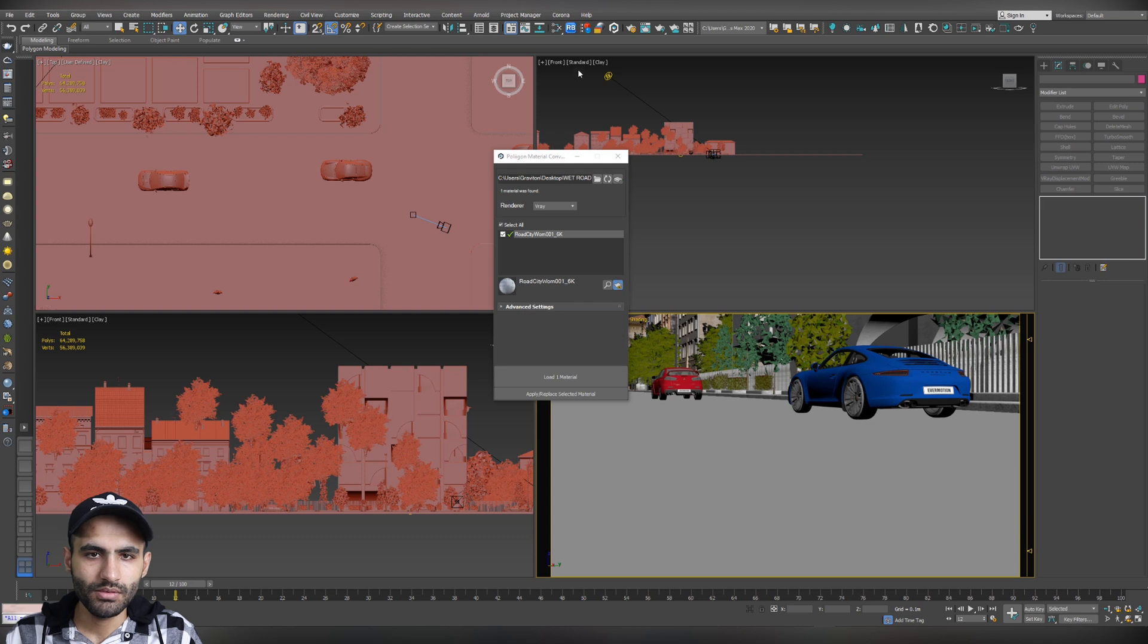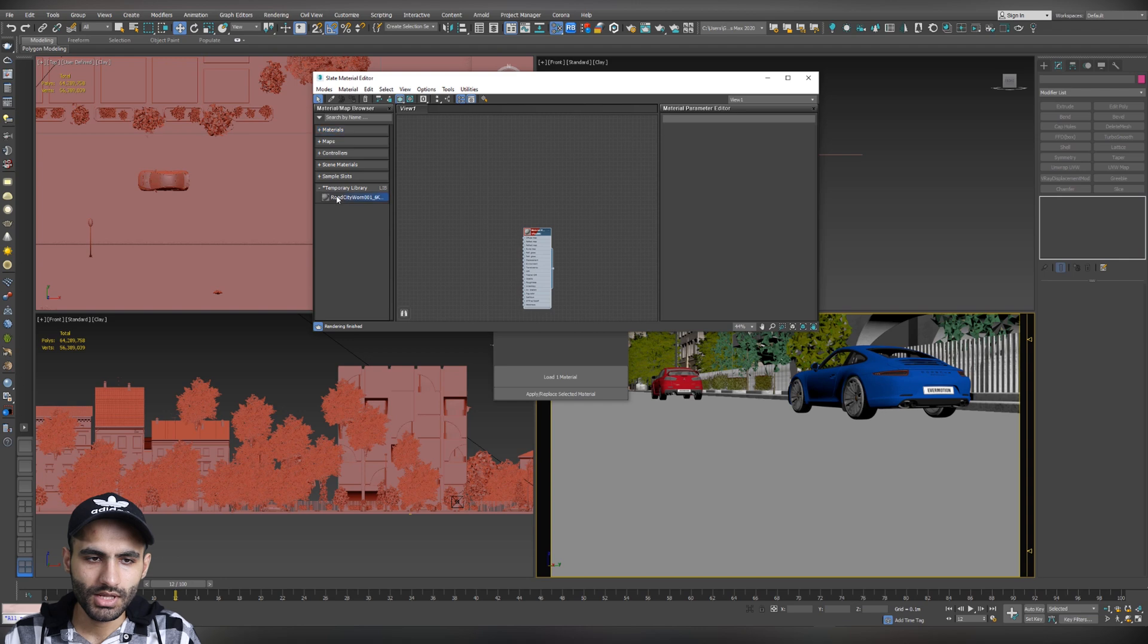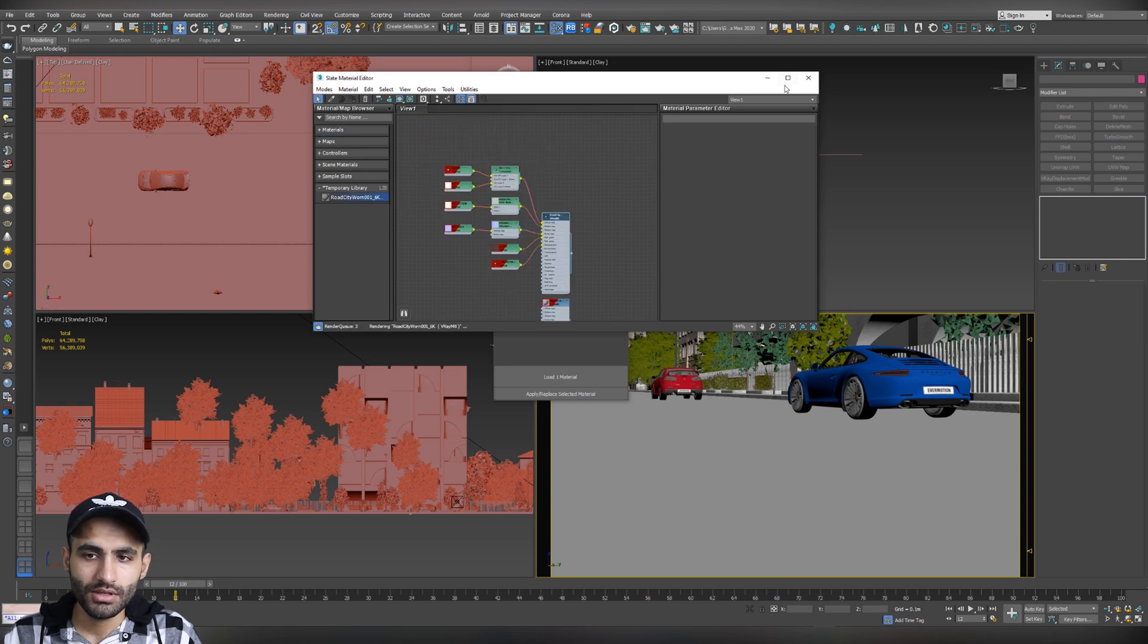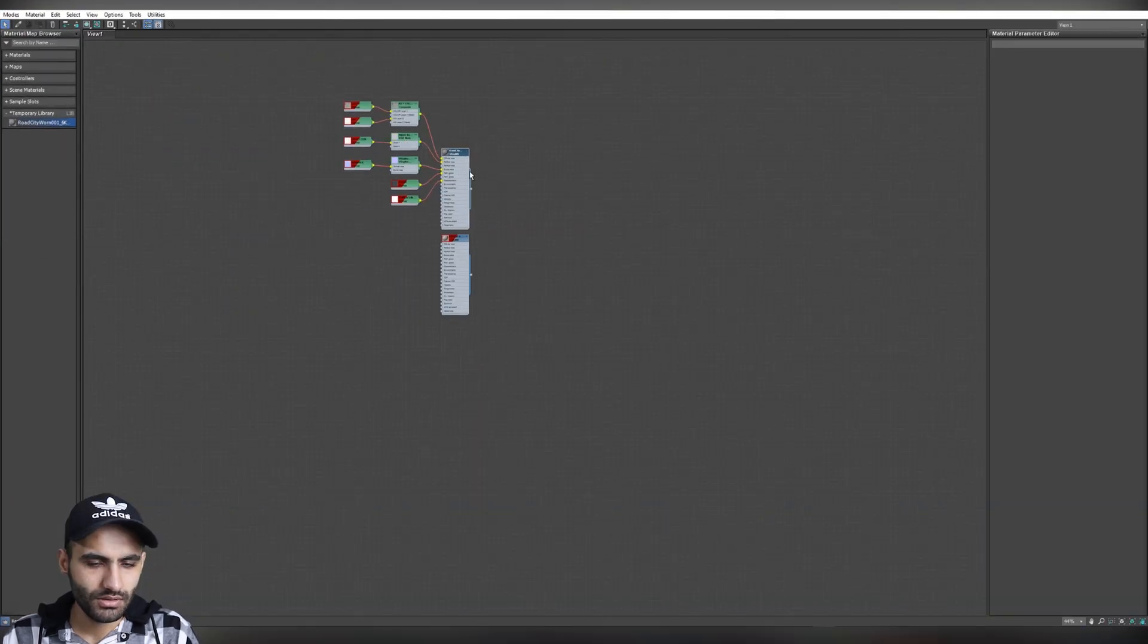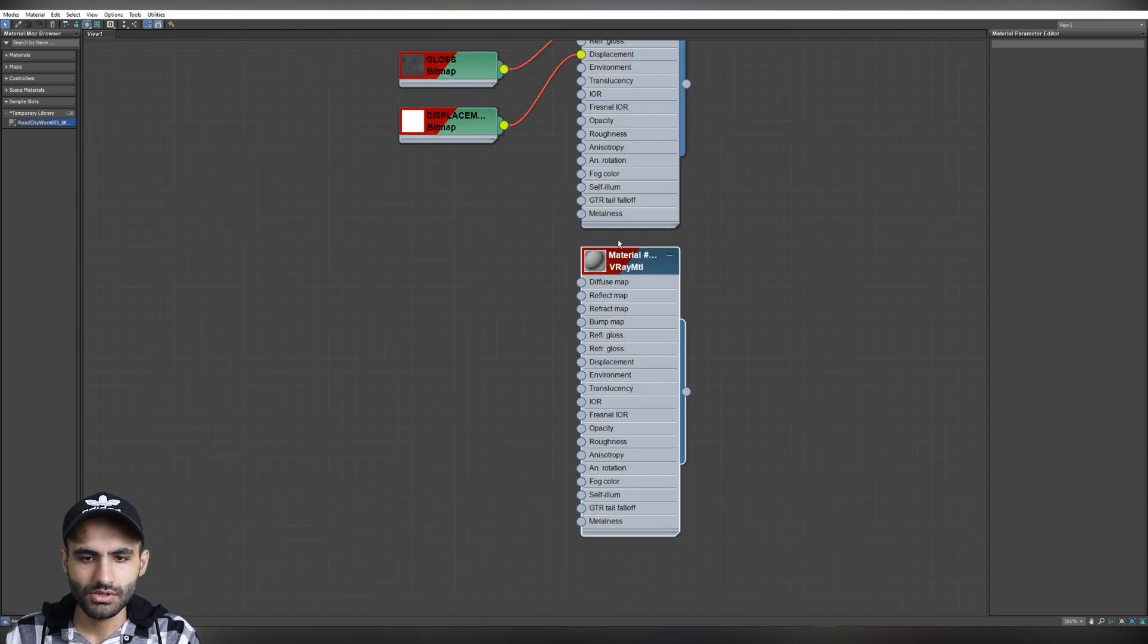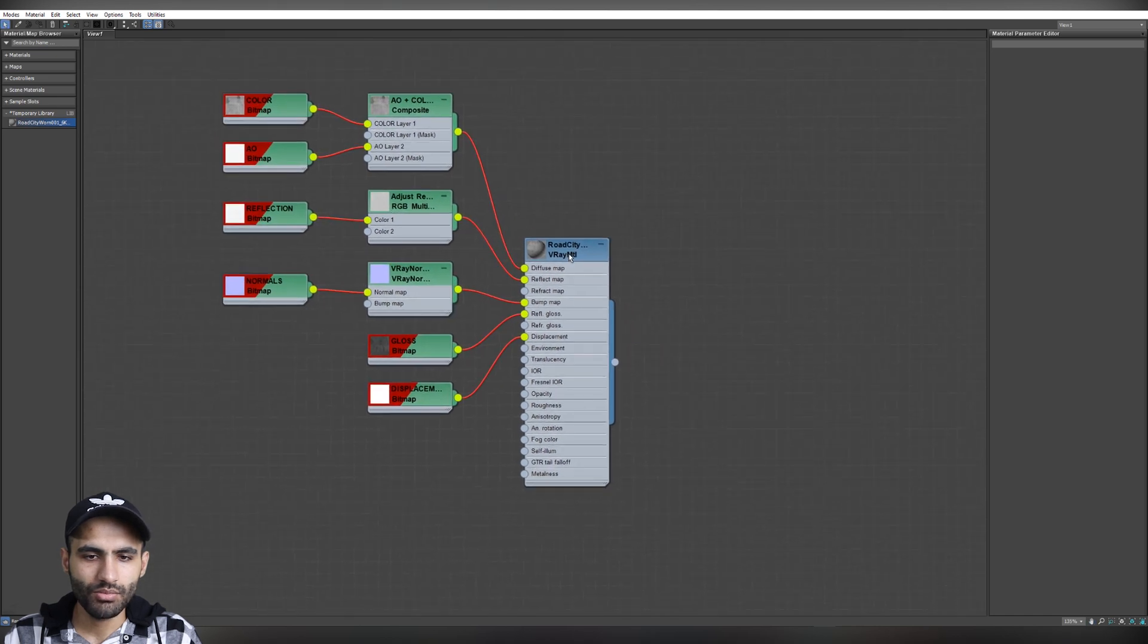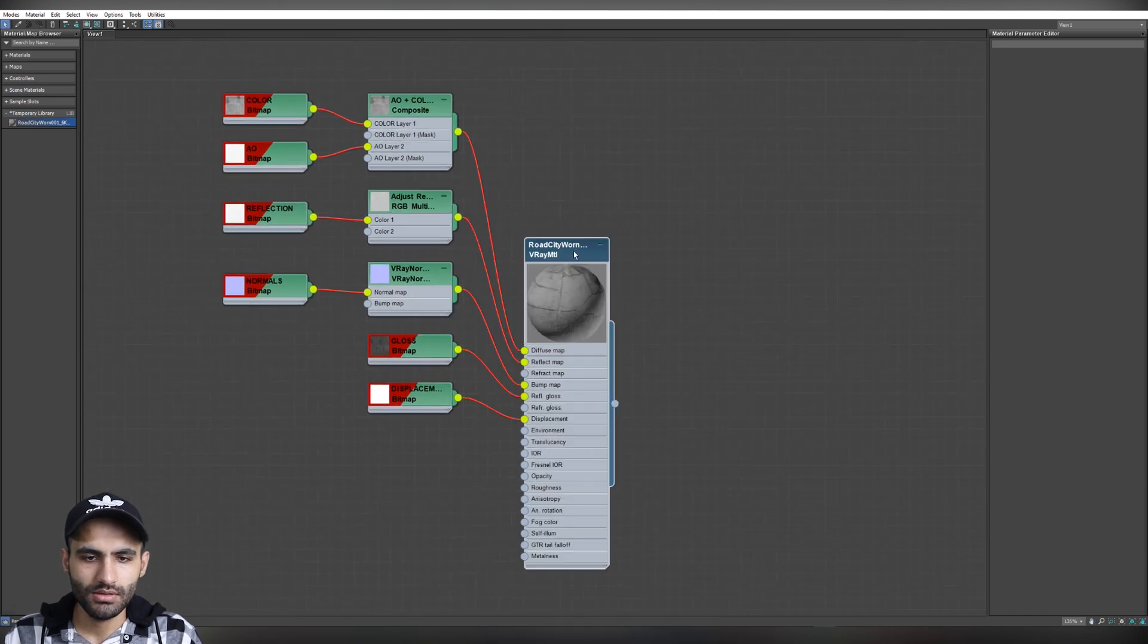Now, open the Material Editor. And you will find the material on the Temporary Library. Drag it and drop it to the Material Editor slot. Let's maximize the Material Editor. This is only a basic V-Ray material. So, we don't need it. Let's delete it. And now, let's work with the imported material.